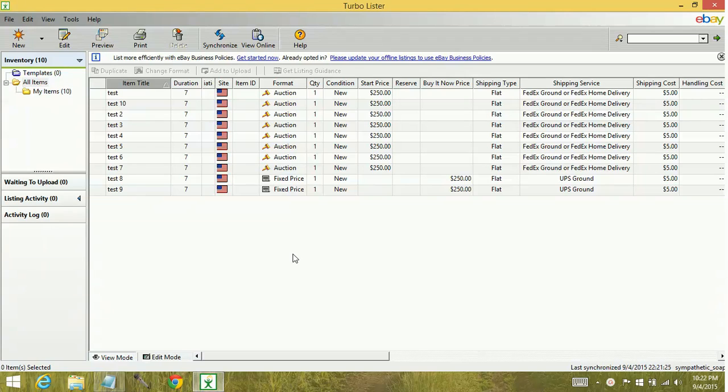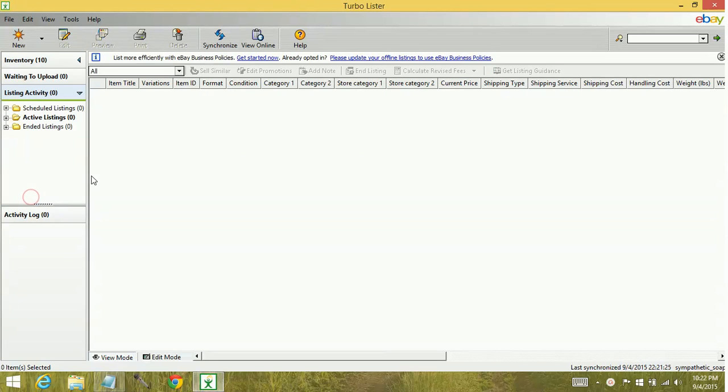When you synchronize, that information that pulls in gets pulled into your listing activity area. As you can see, I don't have anything in here yet.